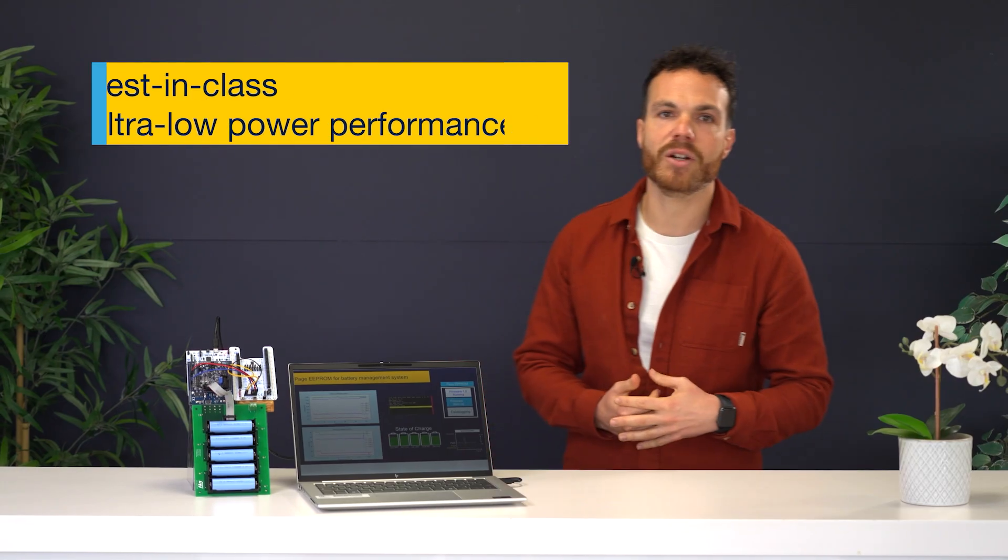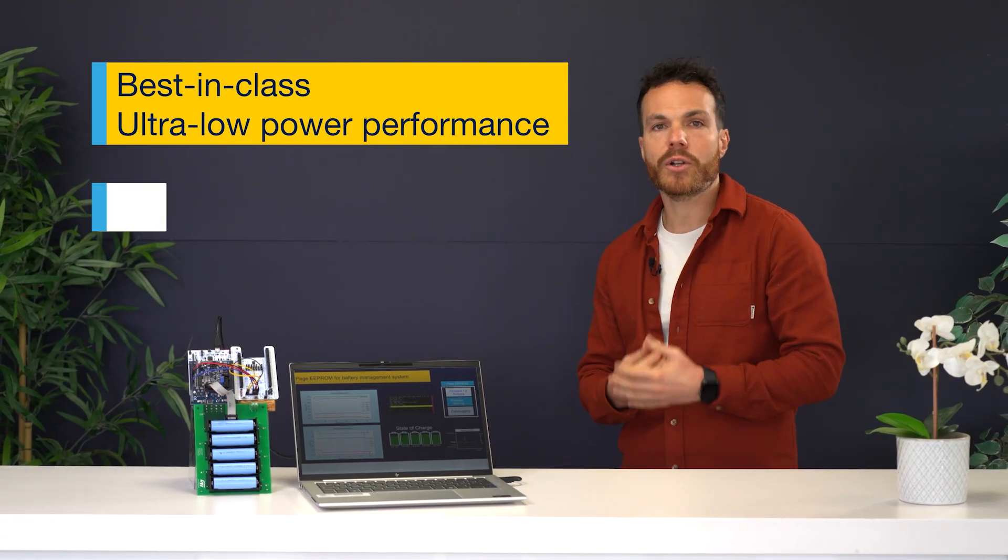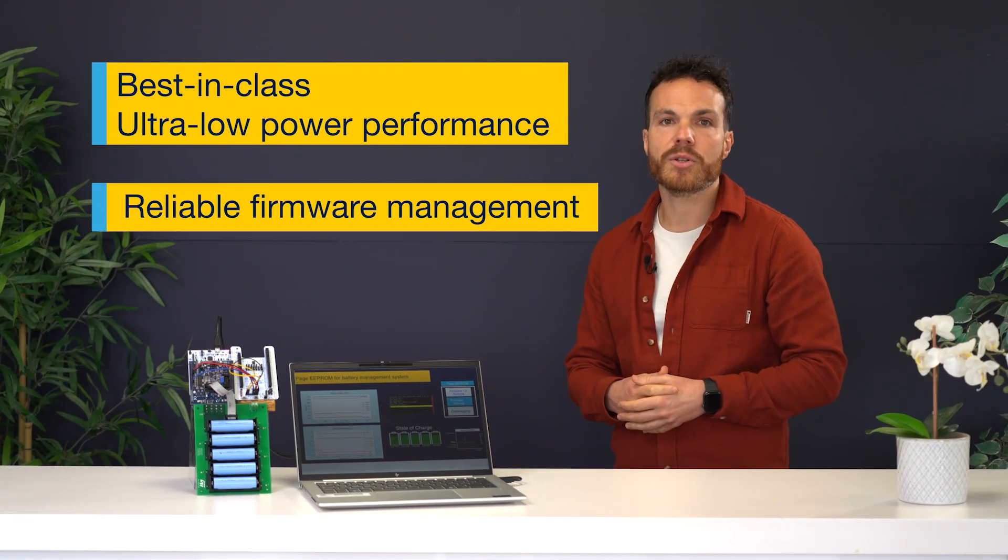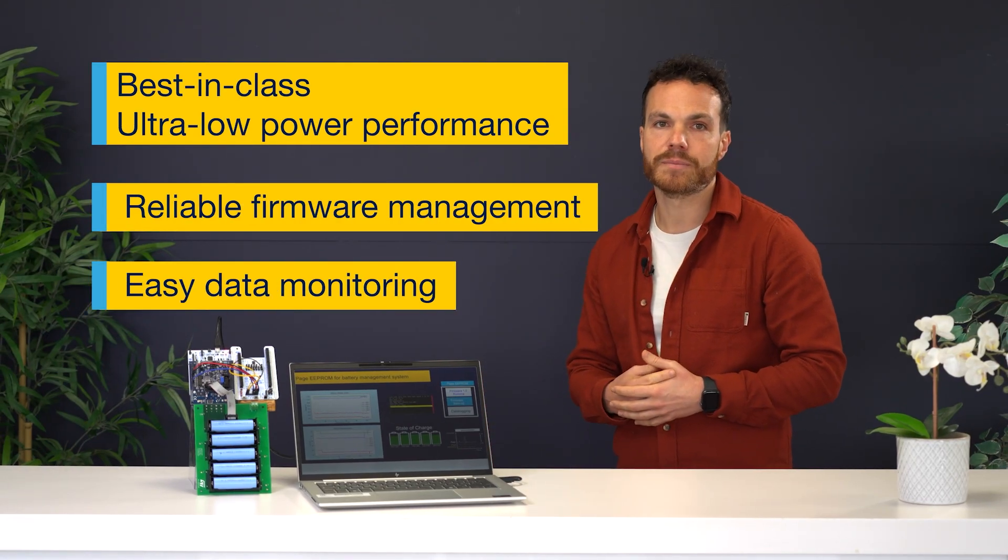In this demo, I will show you how the Page EEPROM can boost your battery management system with best-in-class ultra low-power performance, reliable firmware management, and easy data monitoring.